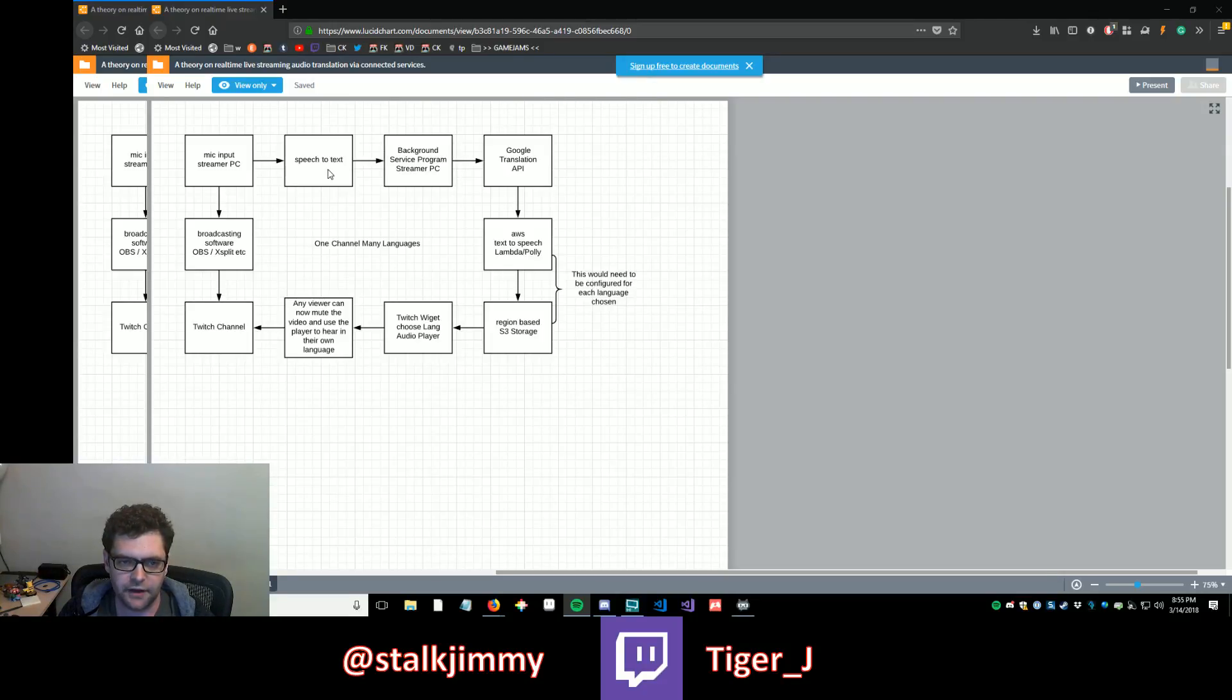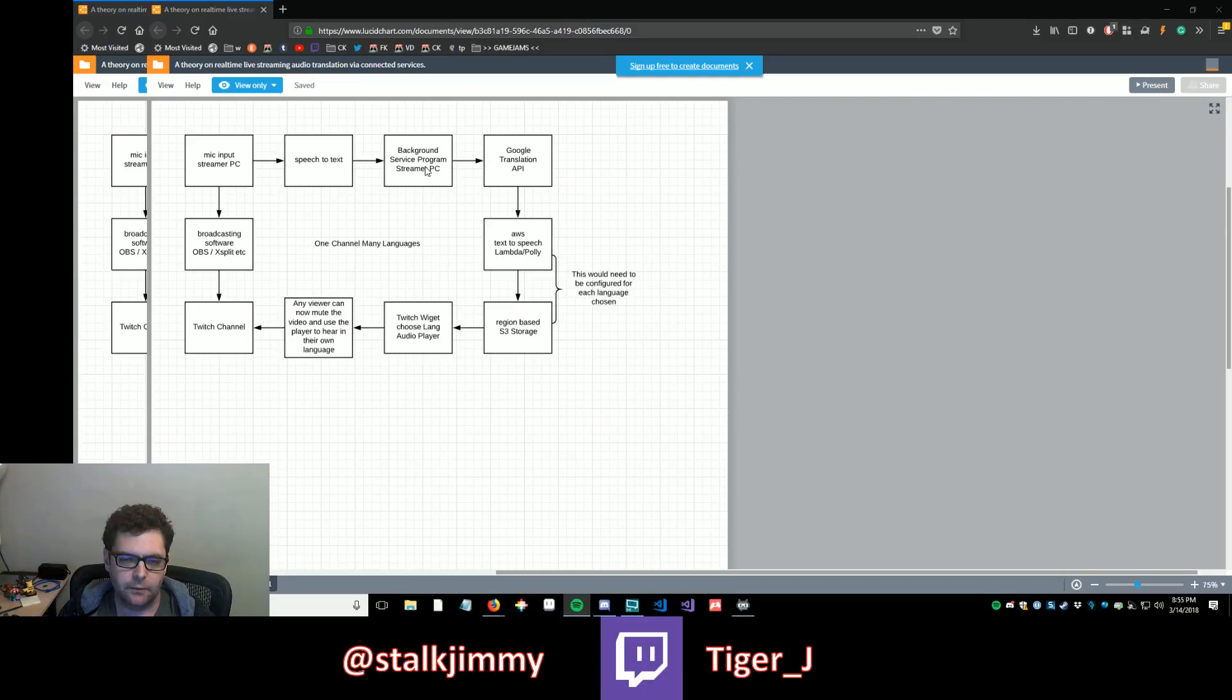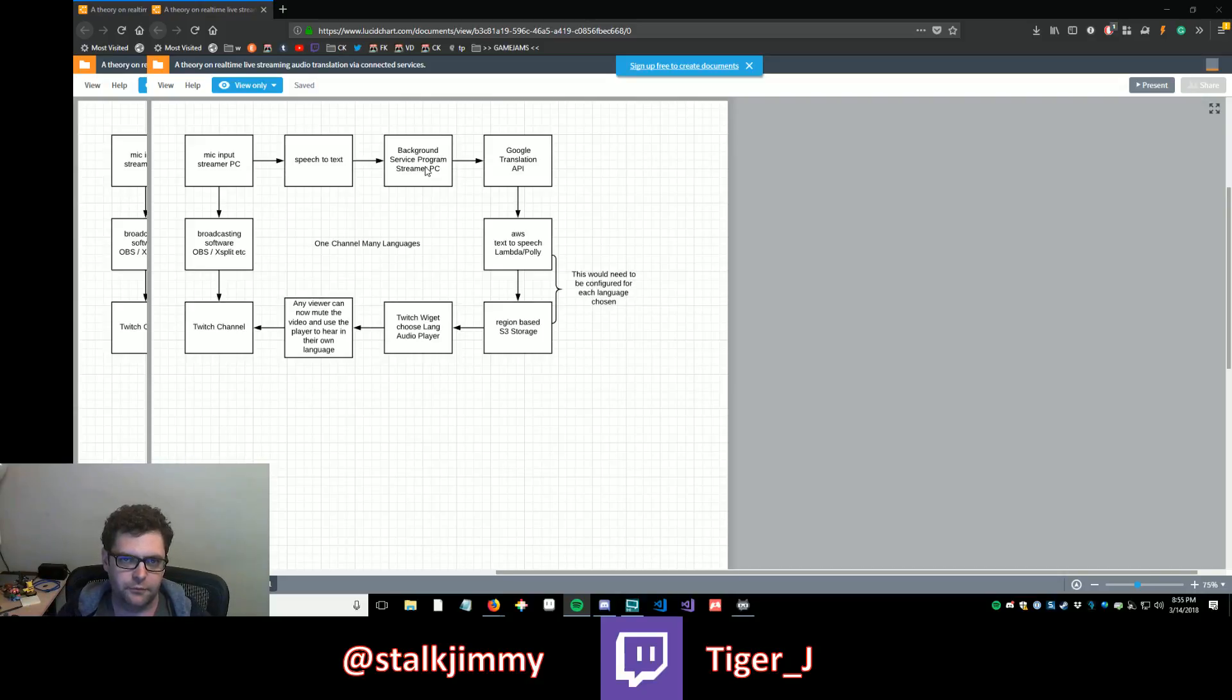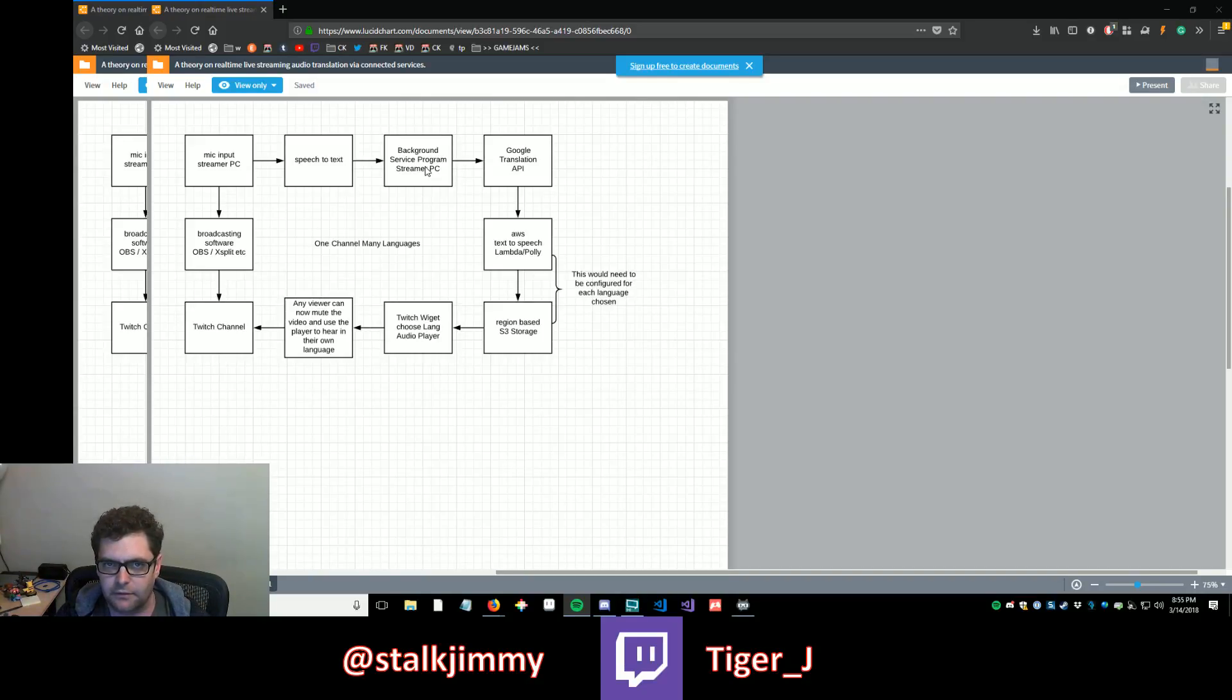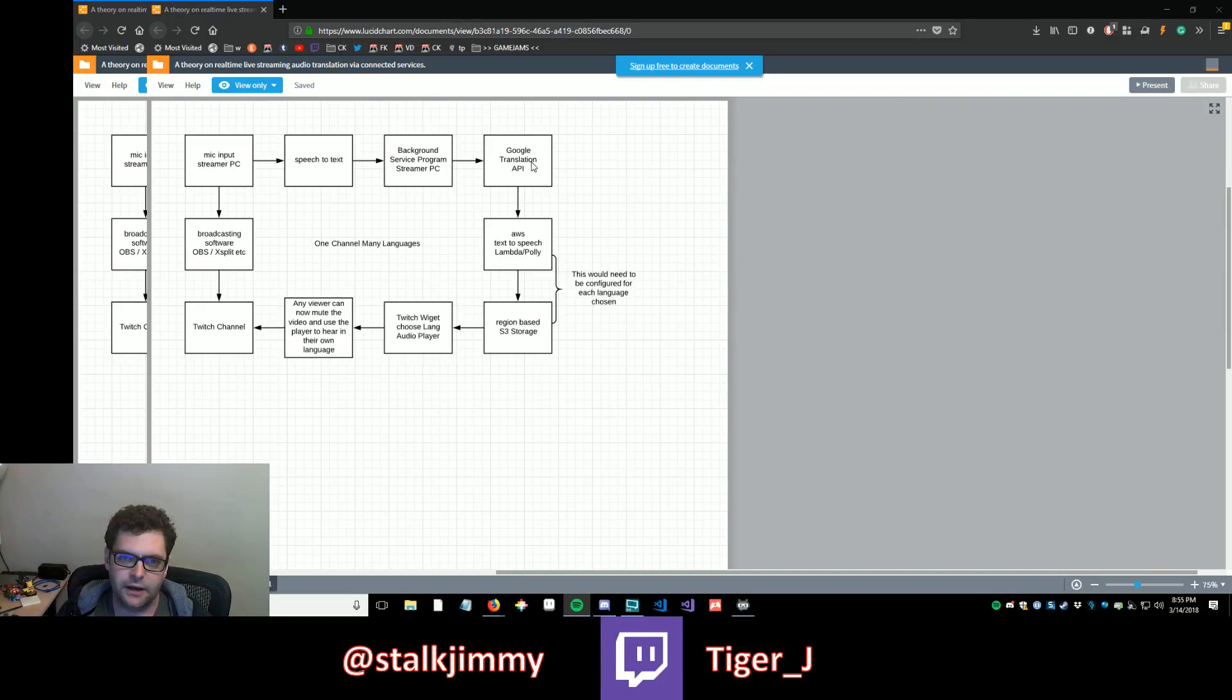And if I have that running, I could have a background service that's reading that text stream and parsing that text stream and building out. And we could set up a section that listens for breaks in the stream, like this. And every time there's a break, it could chop that and send it off to a Google Translate API.